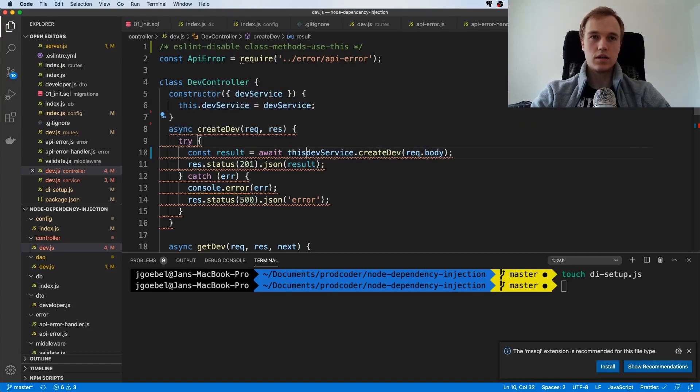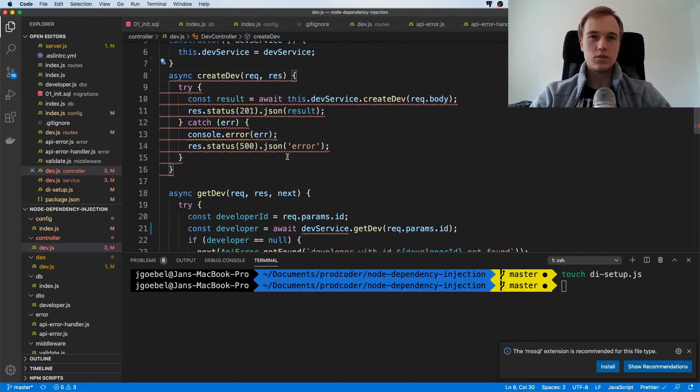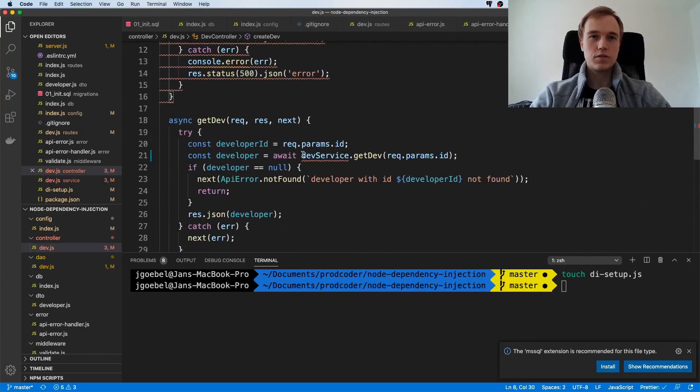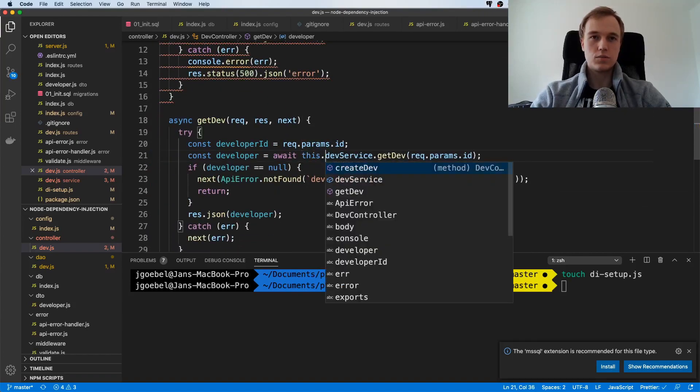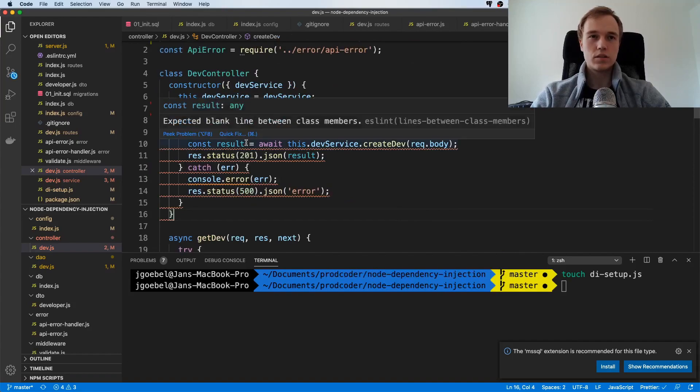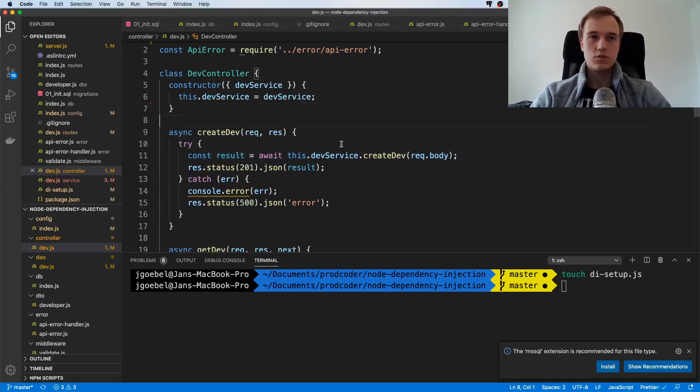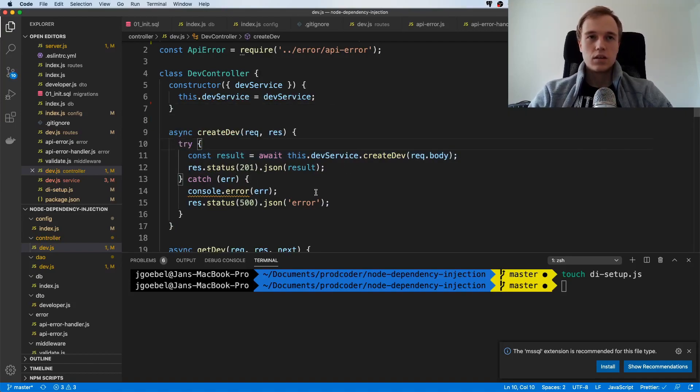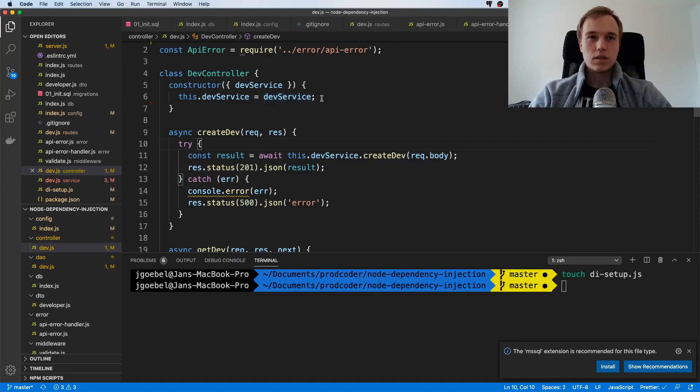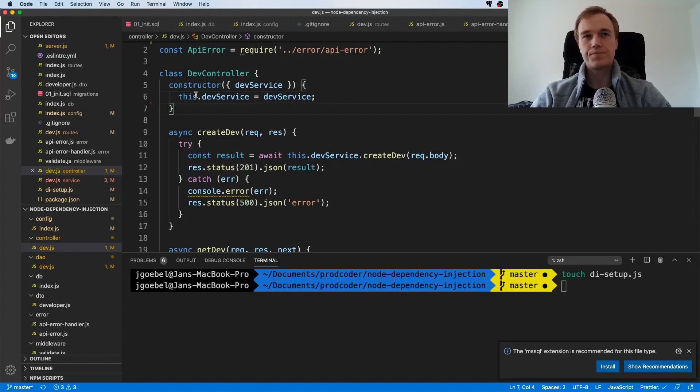When using devService I think we have to use this here as well. I'm not sure why this is yelling blank line between class members. Oh yeah, it's just ESLint. Cool, so that should be it.